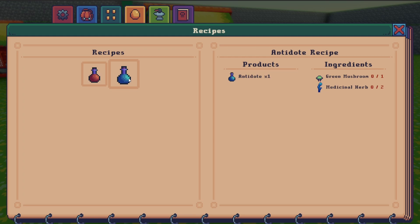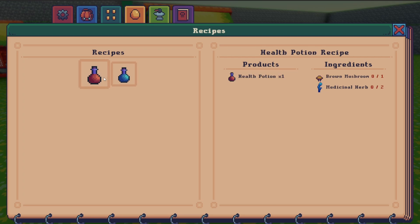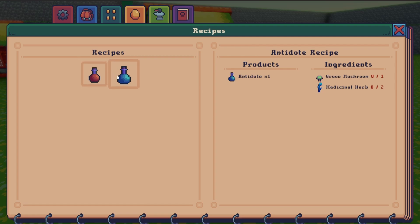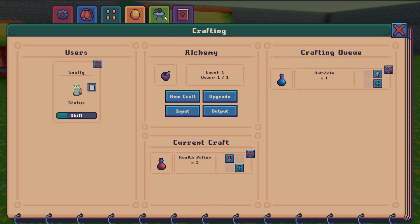When you hover over a recipe it tells you the items produced and the ingredients required on the right side of the screen. I don't have any ingredients right now, so let's plan on making one of each of the potions by clicking on them, and then we'll go grab some ingredients. Once clicked they get added to the crafting queue, so you can see what the current craft is and what else is queued up. Once the current craft is done it will get removed and the queue will continue. You can also move items up and down in the queue, change how many times to craft them, and remove them completely.